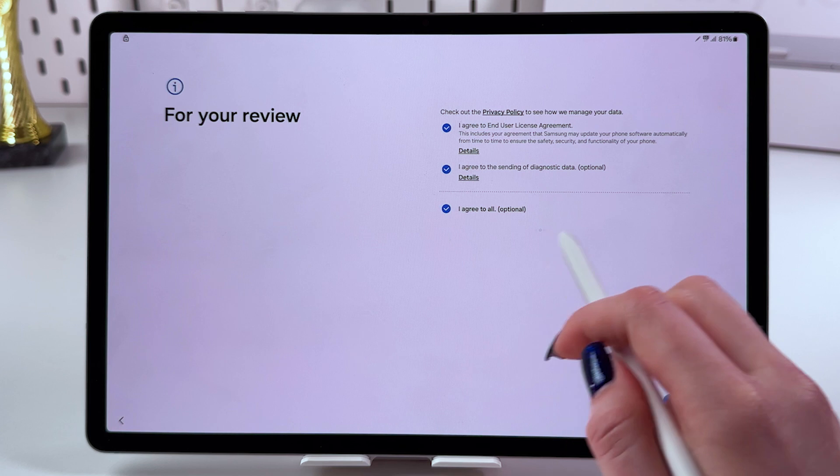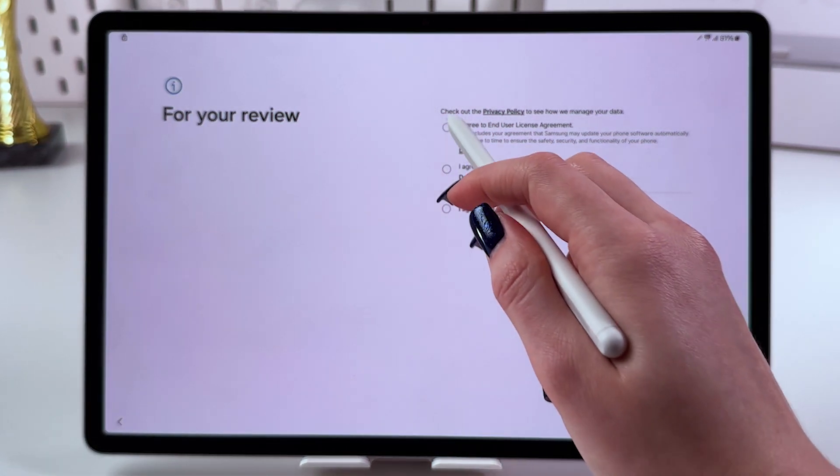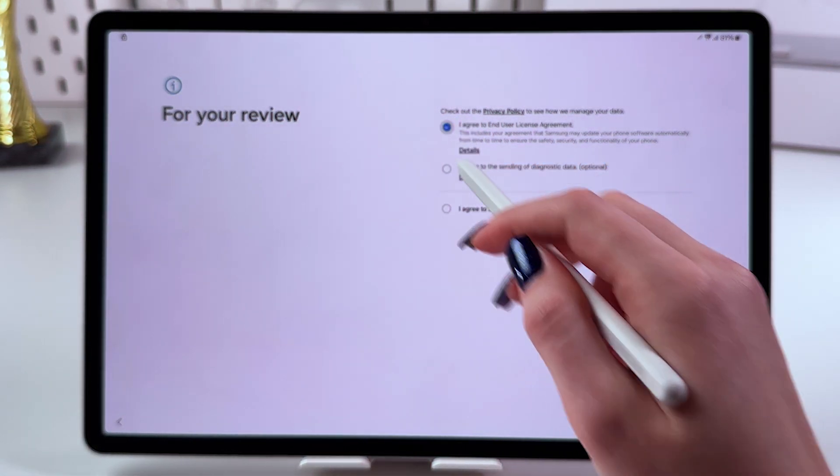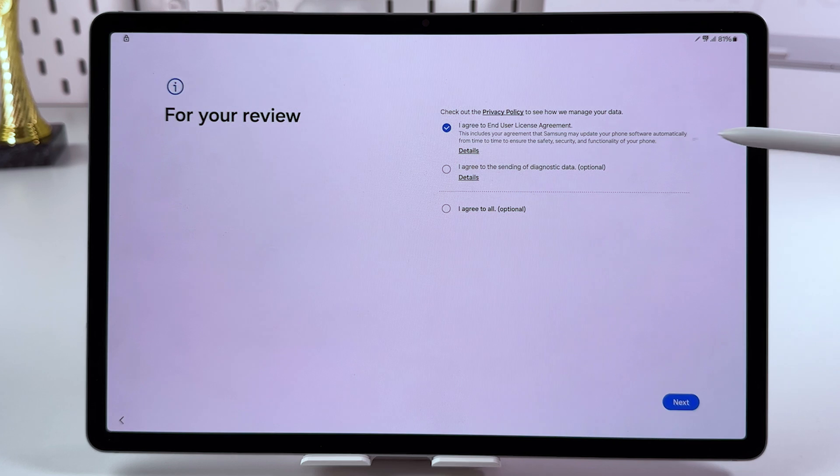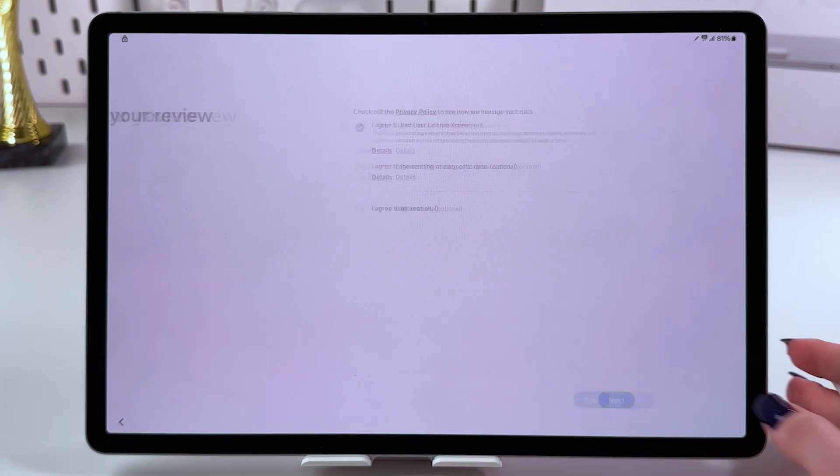This option is optional. You can disable it if you select only the first option. Let's tap next.